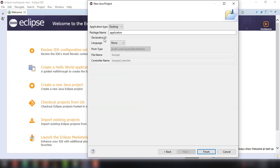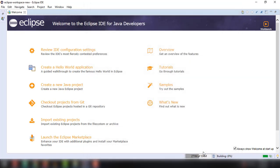And then the default package name is application. Let's just leave it for this particular example as application and then finish.